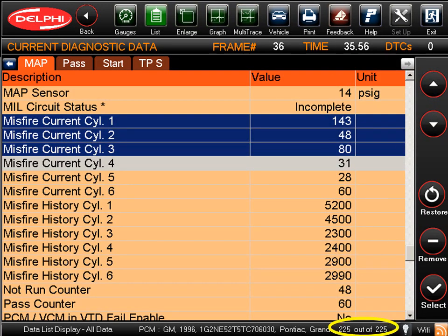Once in the All Data mode, you can see the number of parameter IDs, or PIDs, that are available in the lower right corner of the screen. Typically, you do not need to view all the PIDs at one time. So to speed up the data refresh rate, you can click to highlight just the PIDs that you want to view. Then click Select to turn off all the other data parameters.